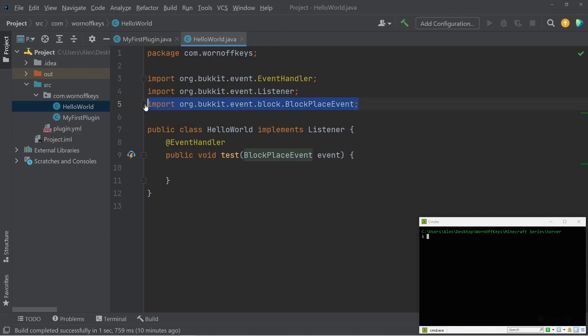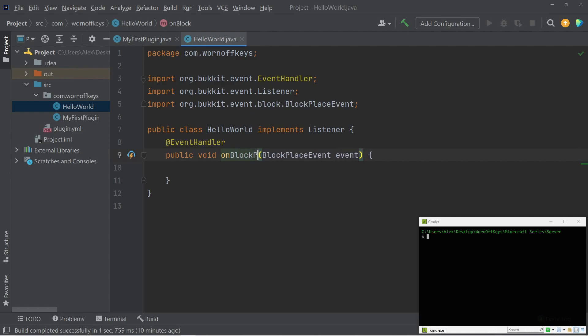Obviously, we're even importing it here. So the spelling is very important here, but I like to name my events whatever they actually represent that we're listening to. So in this case, I would name it on block place, but you can technically name your methods whatever you want. So now what happens? Well, the goal I want here is whenever the player places down a torch anywhere, it will say Hello World in the chat.